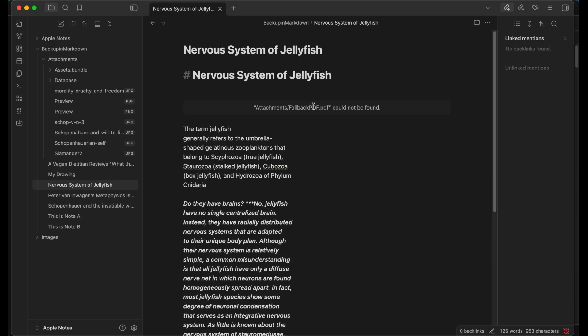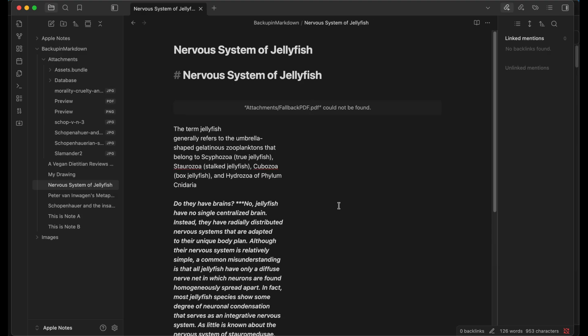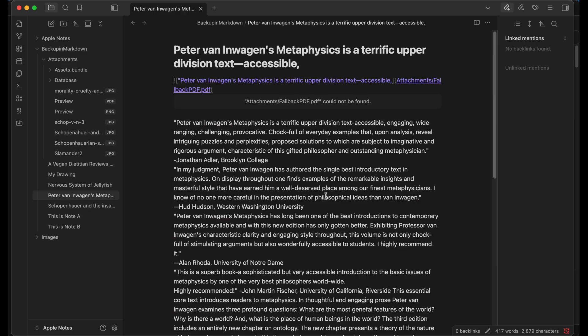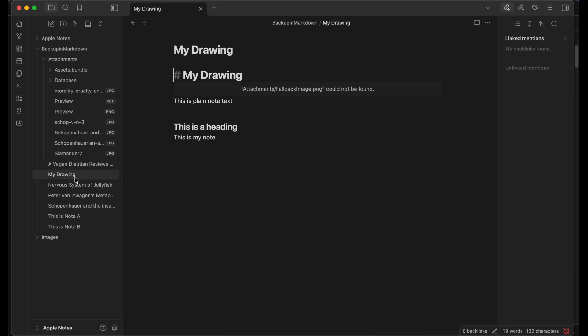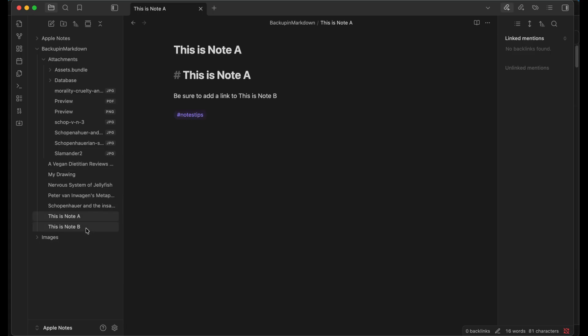Let's take a look at the scan. The scan has a similar problem. Again, it's a fallback image that's missing. And then let's take a look at the drawing. Again, the drawing has the same problem with a fallback image. Then we can also look at the two link notes, and there's no links between them.